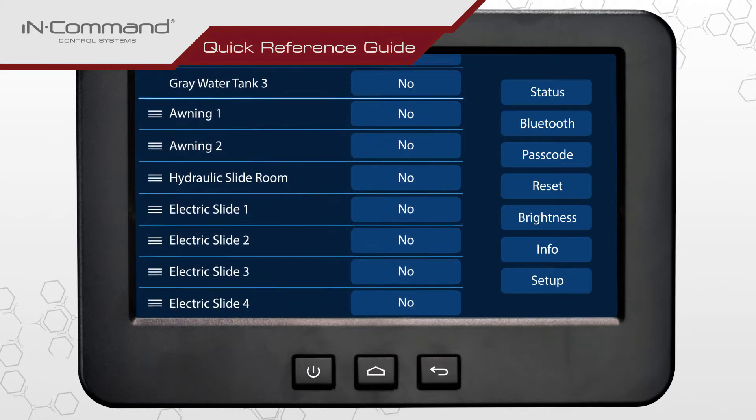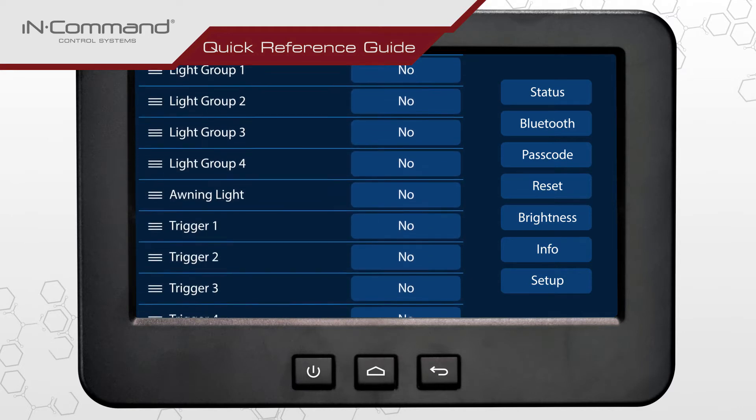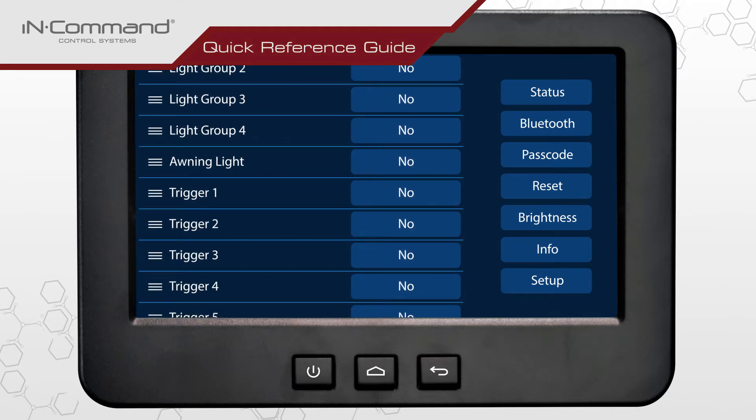The menu lists all of the possible functions and triggers and allows for them to be enabled, disabled, renamed and reordered.